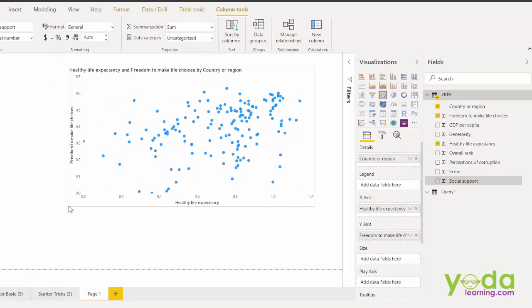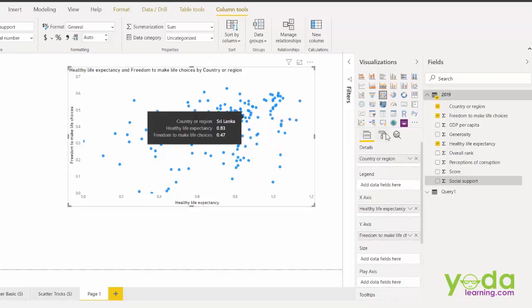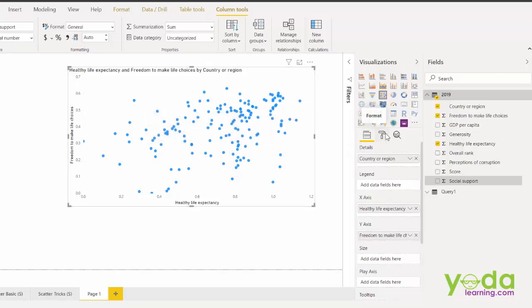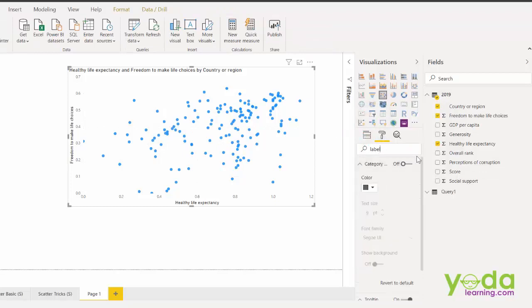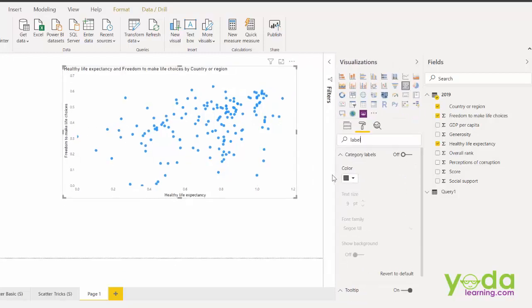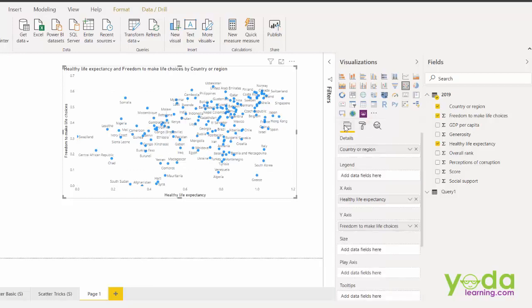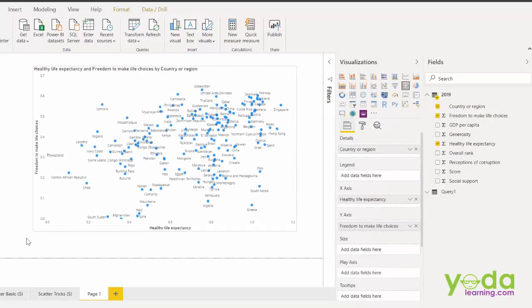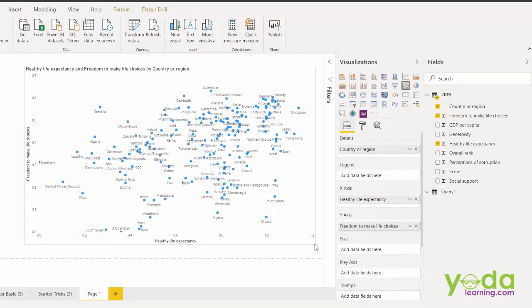Now I would like to know the names of each and every country that are present on the scatter. To do so I go to format. I type in label. That's a general name for adding the data labels. And what I see is category labels. Let me switch it on. There you go. Let me go back to the fields.